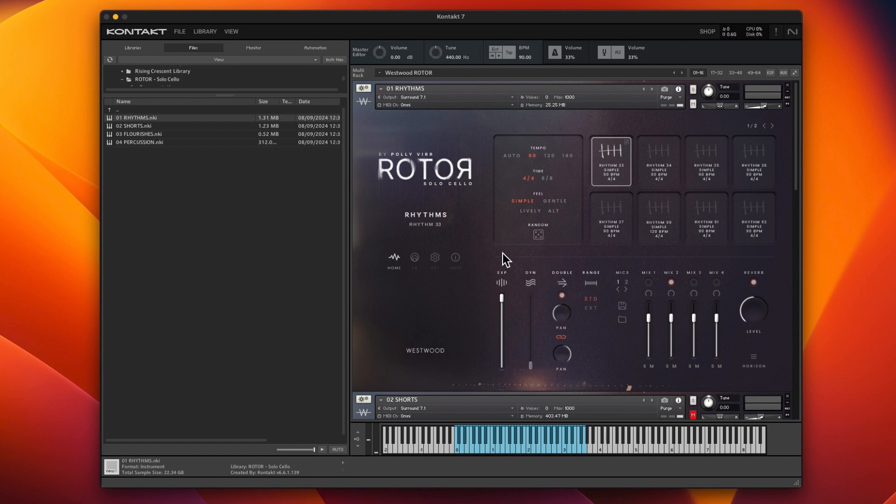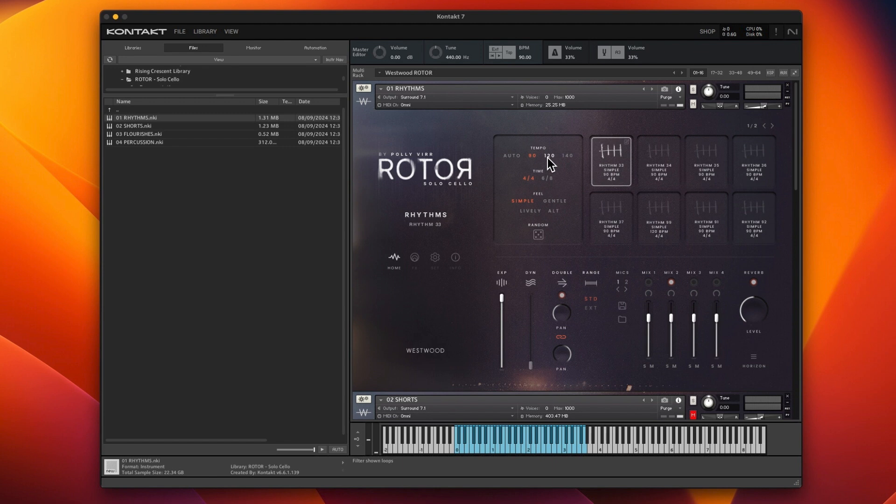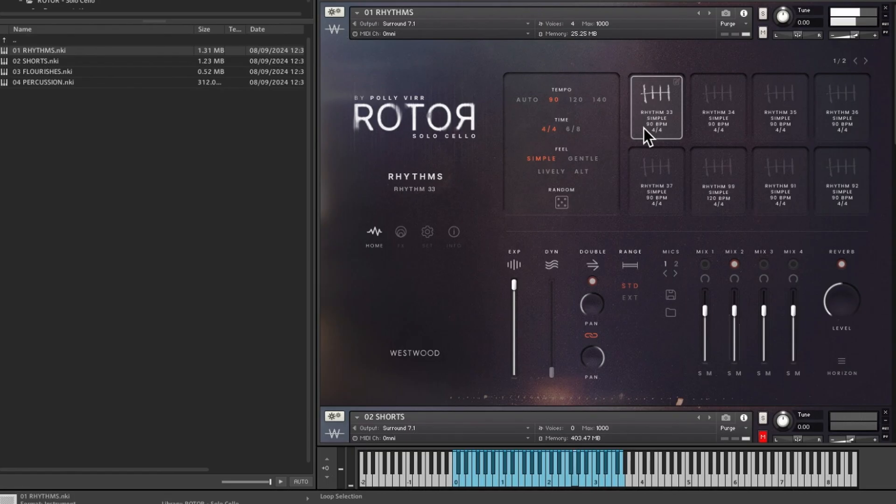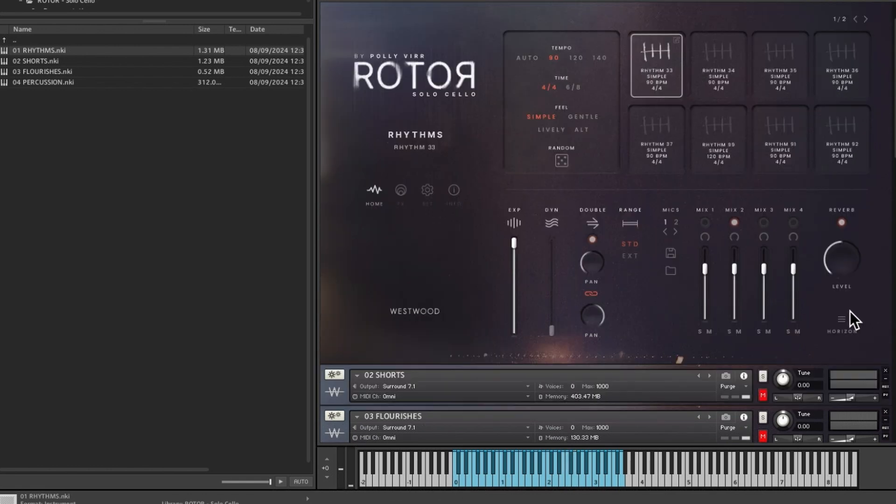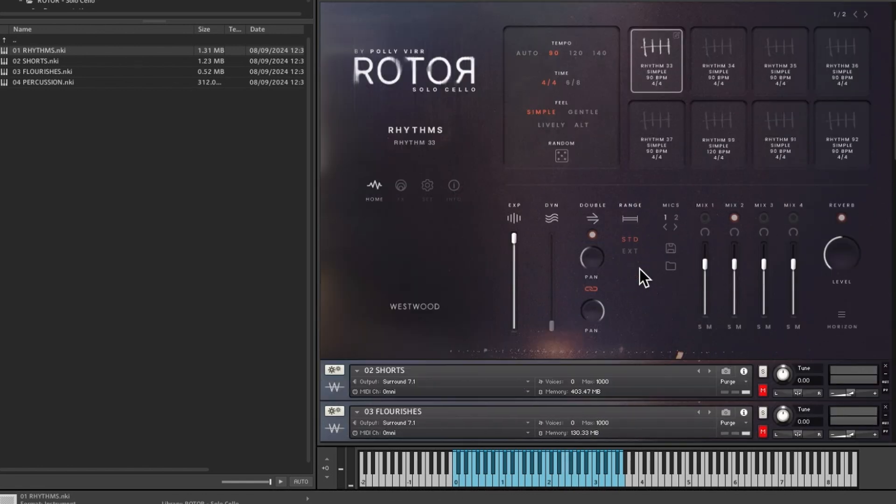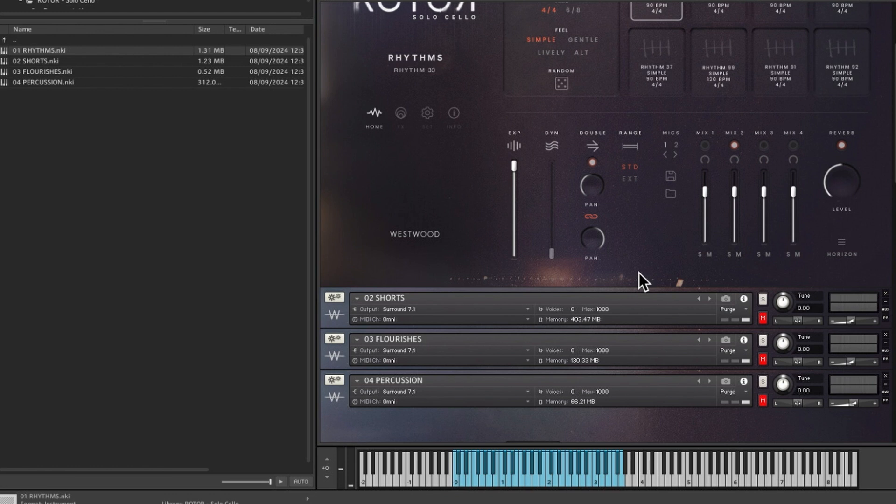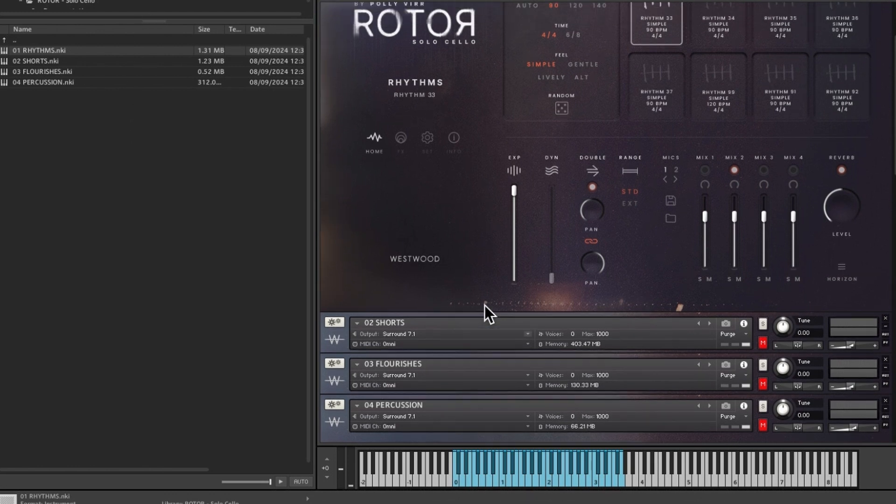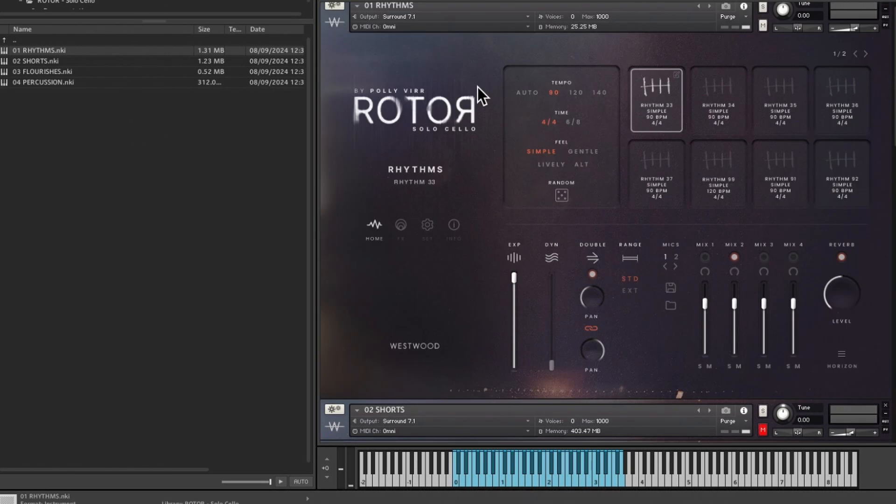So I'm going to do a deep dive and go into more of the controls and how to use all the mics and the mixes. There's four fields: simple, gentle, alt, and lively. I'm in the 90 tempo version; there's a 120 version and a 140 version. This is the rhythms first patch and I've created a multi, so I've got all four NKIs in a multi and I've saved that as Westwood Rotor.